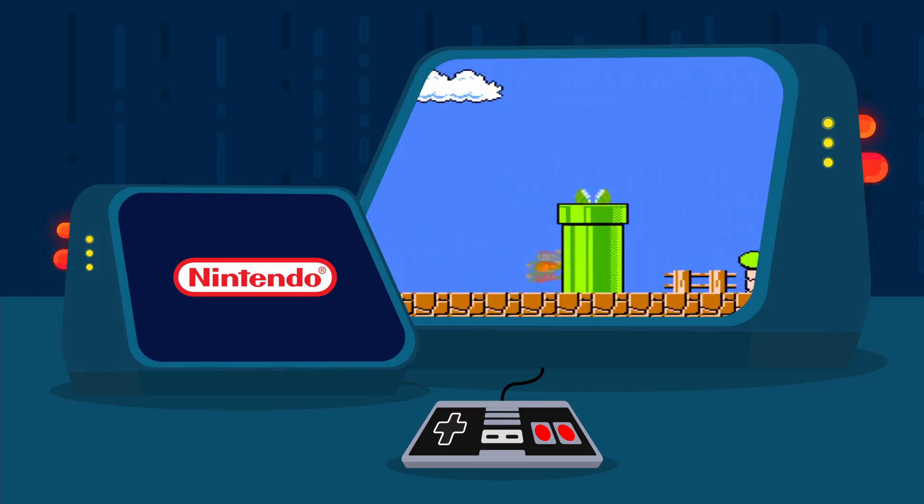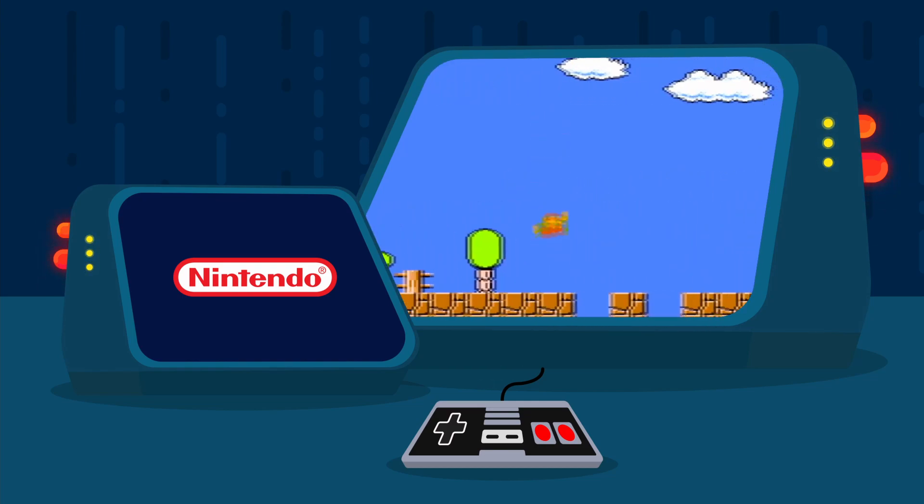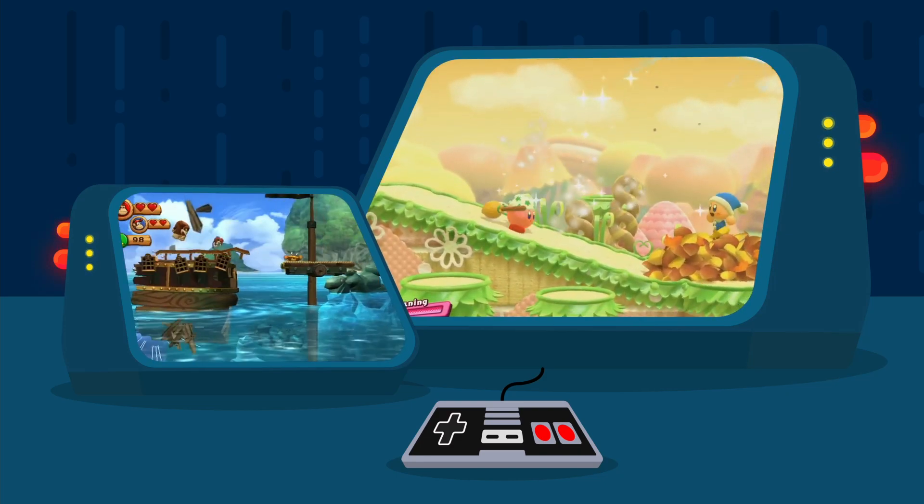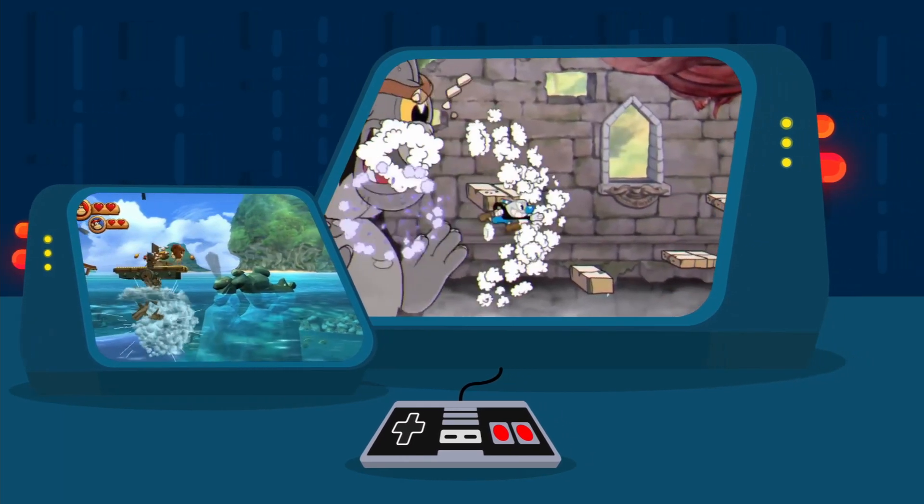The side-scroller stuck around, featuring itself in countless games throughout the years, including Kirby, Donkey Kong, Cuphead, and more.